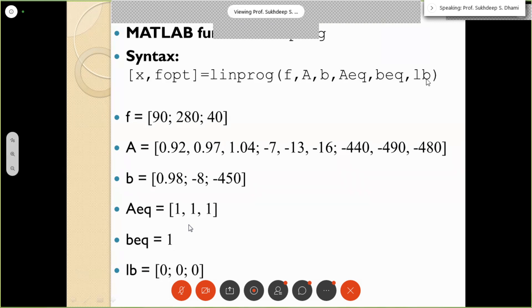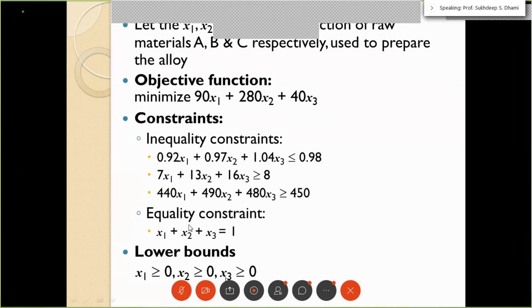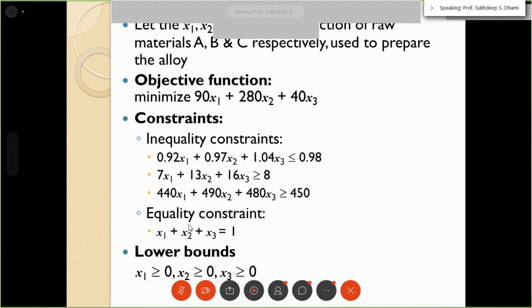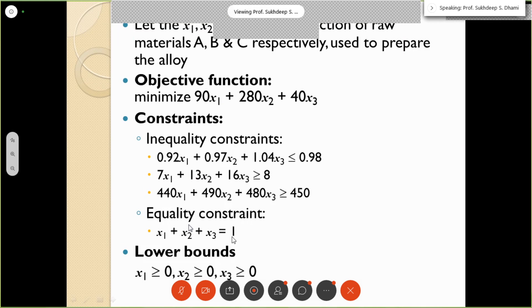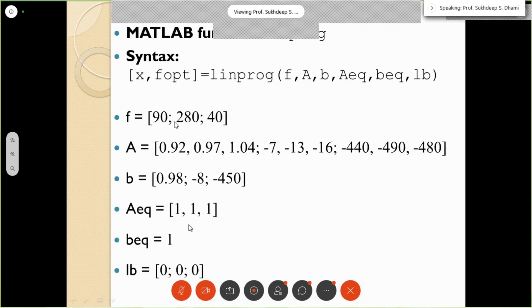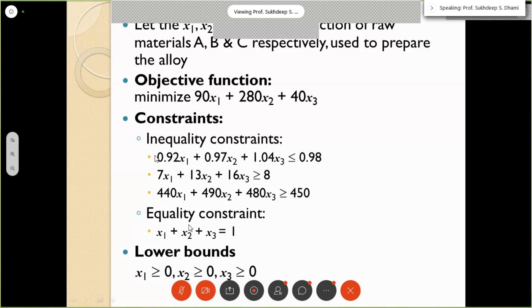The objective function vector is [90, 280, 40]. For capital A, the coefficients of inequality constraints are: [0.92, 0.97, 1.04] for specific gravity; [-7, -13, -16] for chromium (negated); [-440, -490, -480] for melting point (negated). The reason for the minus signs is that linprog requires all inequality constraints in less-than-or-equal-to form, so we multiply the greater-than-or-equal-to constraints by -1.